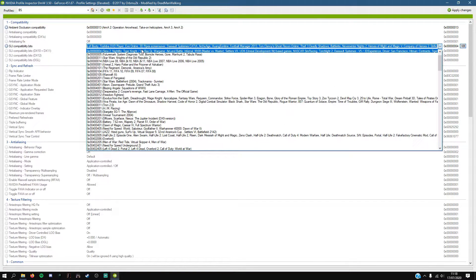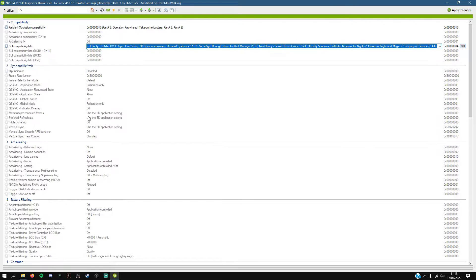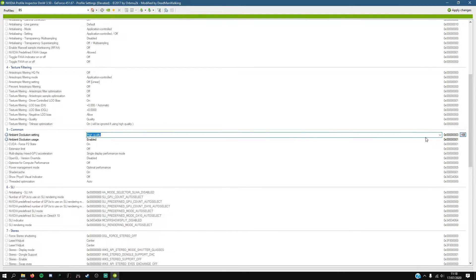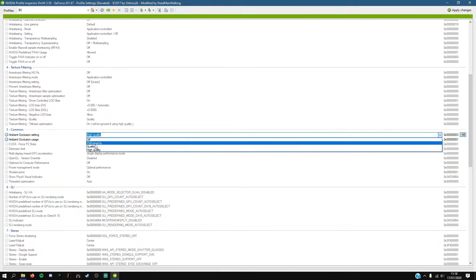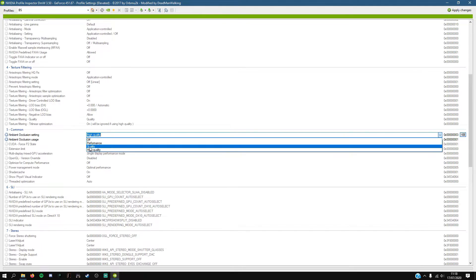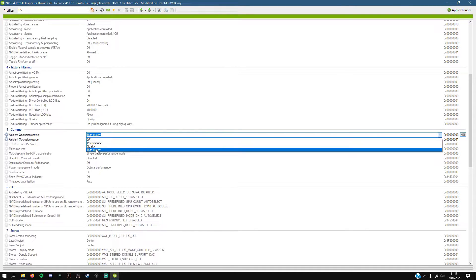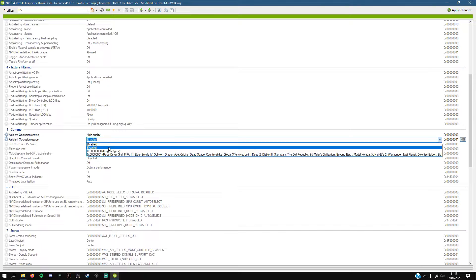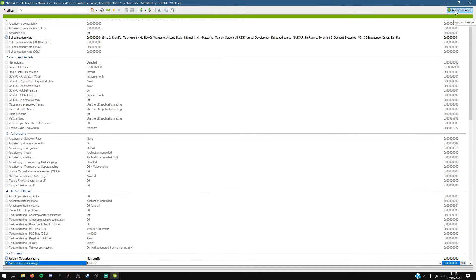You select the settings you want, go to number five, and here you select quality or performance as you prefer. Then click enable, and when you click apply the changes, just open your MTA and everything is done. See ya.